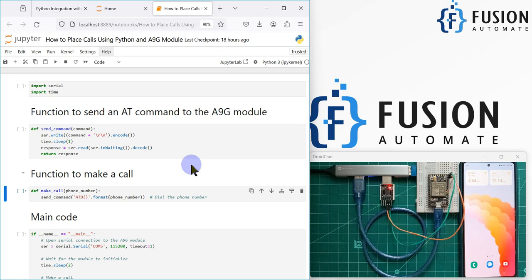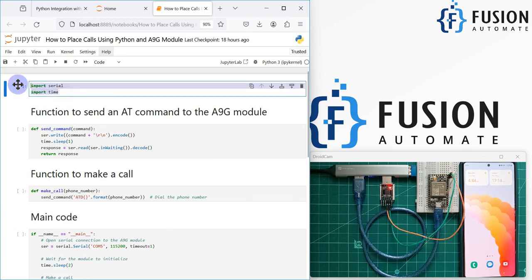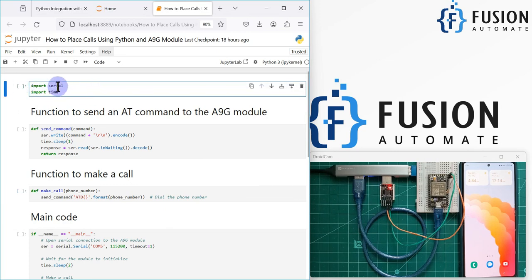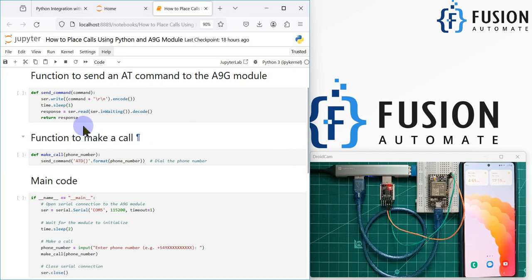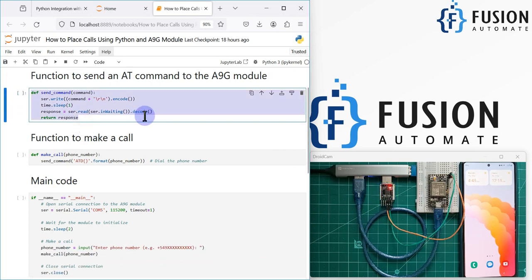We have imported the basic libraries: serial and time. Serial is important because we need to communicate with the NNG module using serial communication. After that, I have created a function to send the AT command to the NNG module via serial communication.